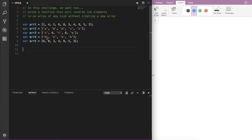In here I've declared some test arrays: arr1 with elements 1, 2, 3, 4, and 5. We'll be using these test arrays to test our function and make sure it works.